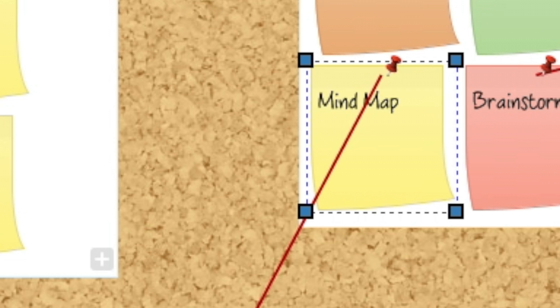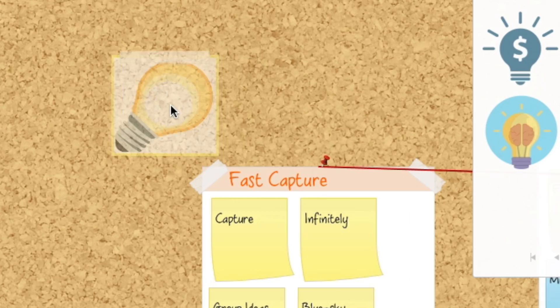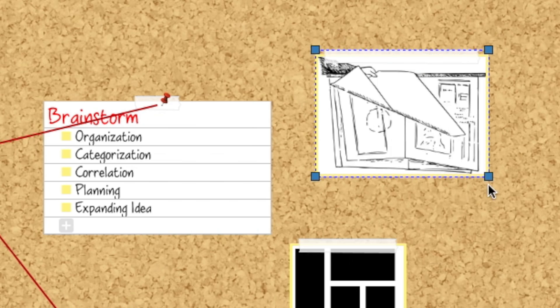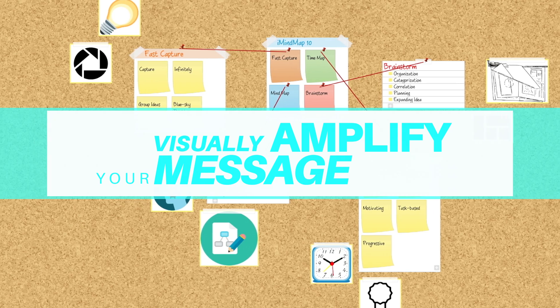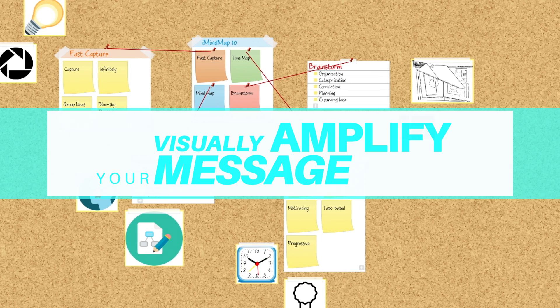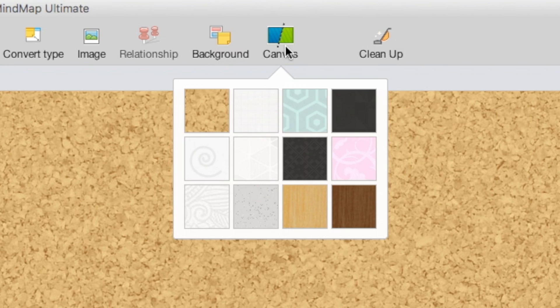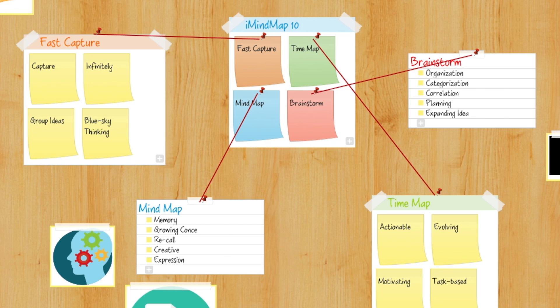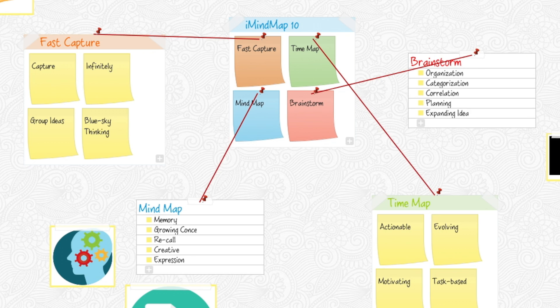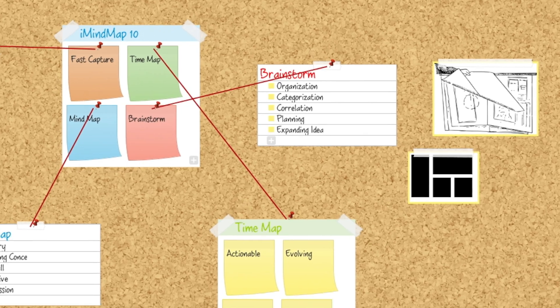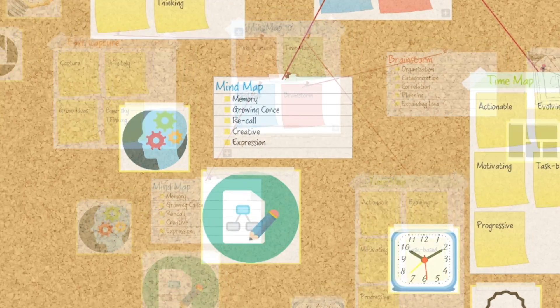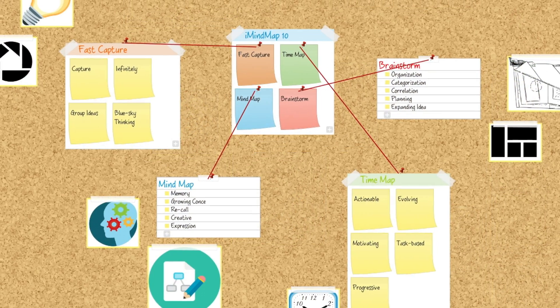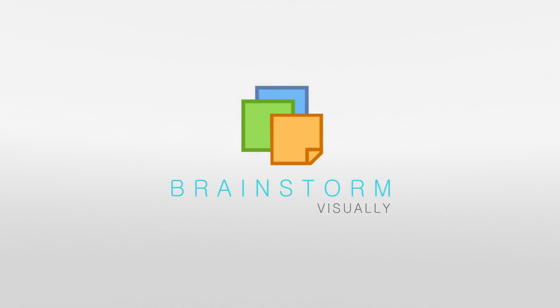Don't forget to use color, images, and icons to visually amplify your message. BrainstormView is your go-to place for idea management in iMindmap 10.